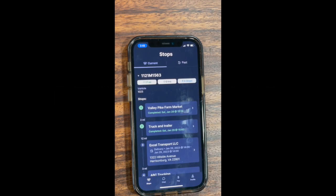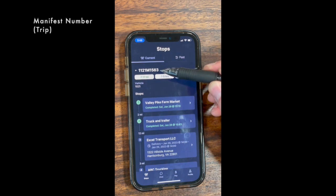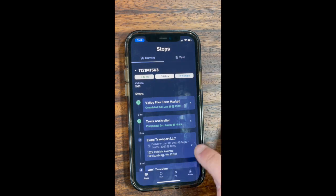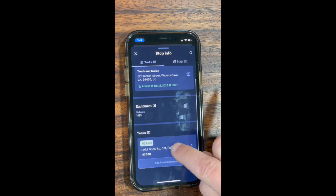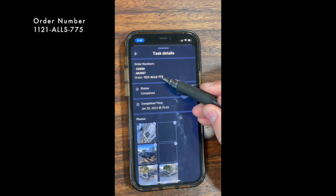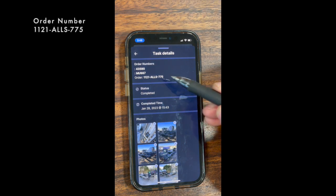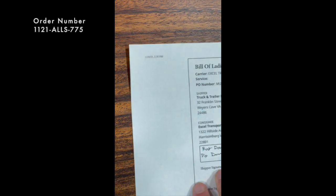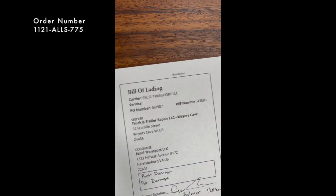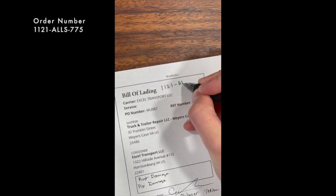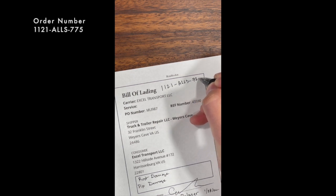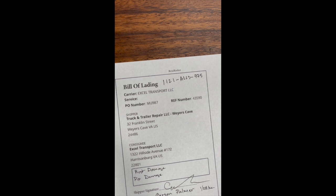Receiving the BOL. There are two numbers you need to look at: the manifest number, which is associated with the trip, and the order number, which is specific to that pickup. The manifest number is a combination of orders; the order number is for one specific pickup. This order number needs to be written on the top of the bill of lading so you can associate it with that specific order. Do not put the manifest number, as it includes multiple orders.